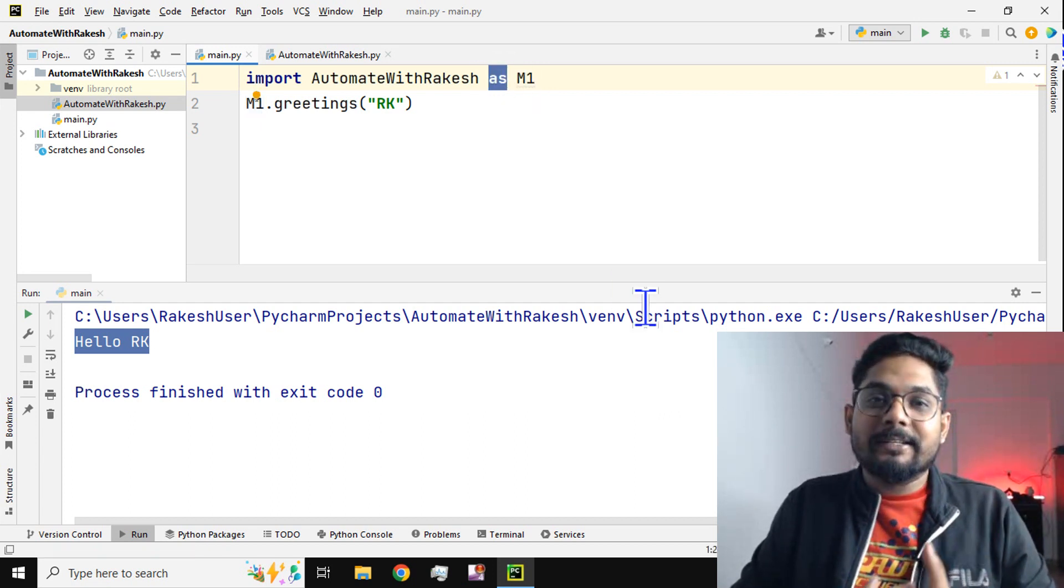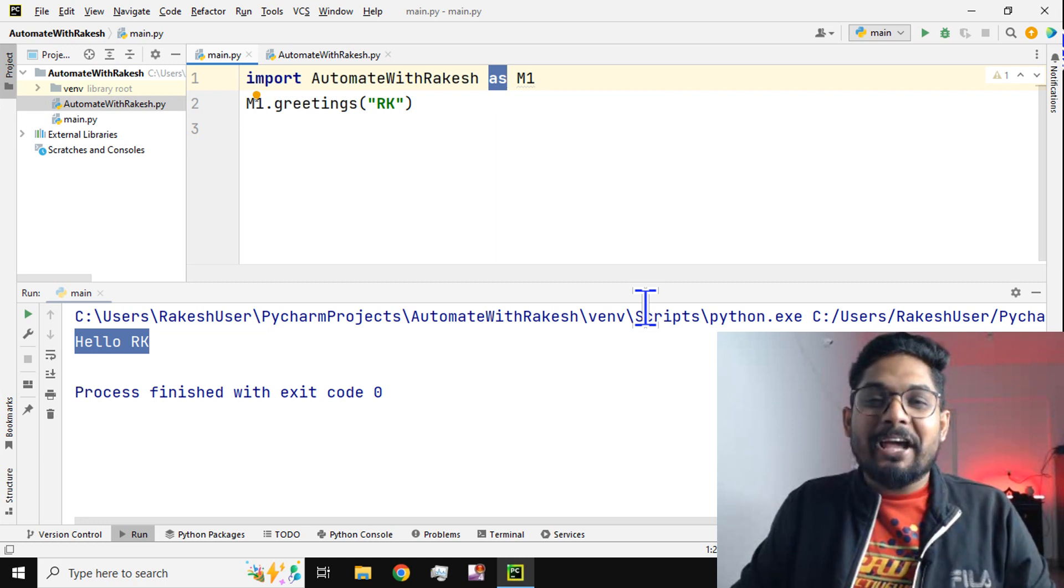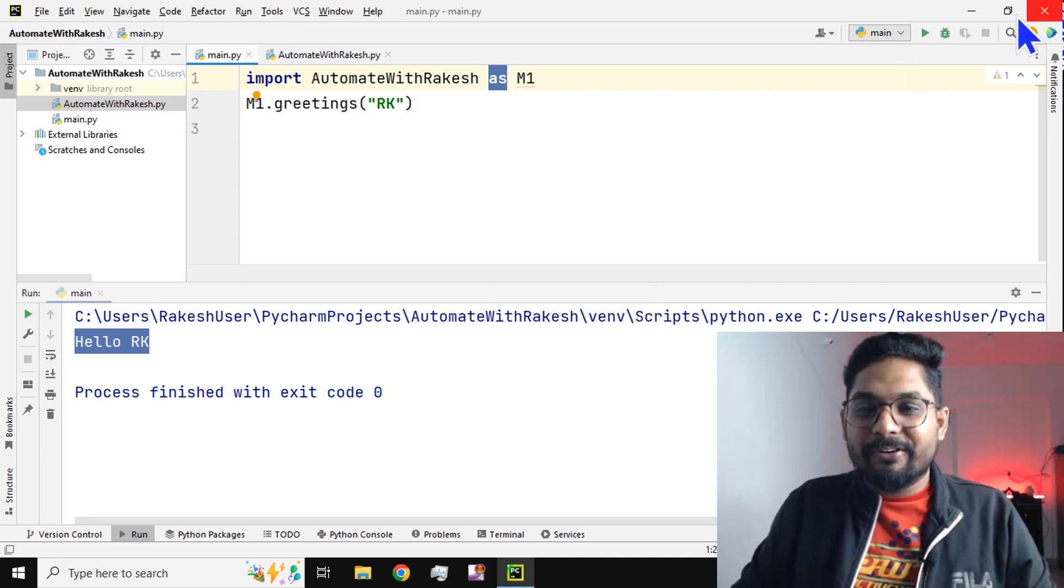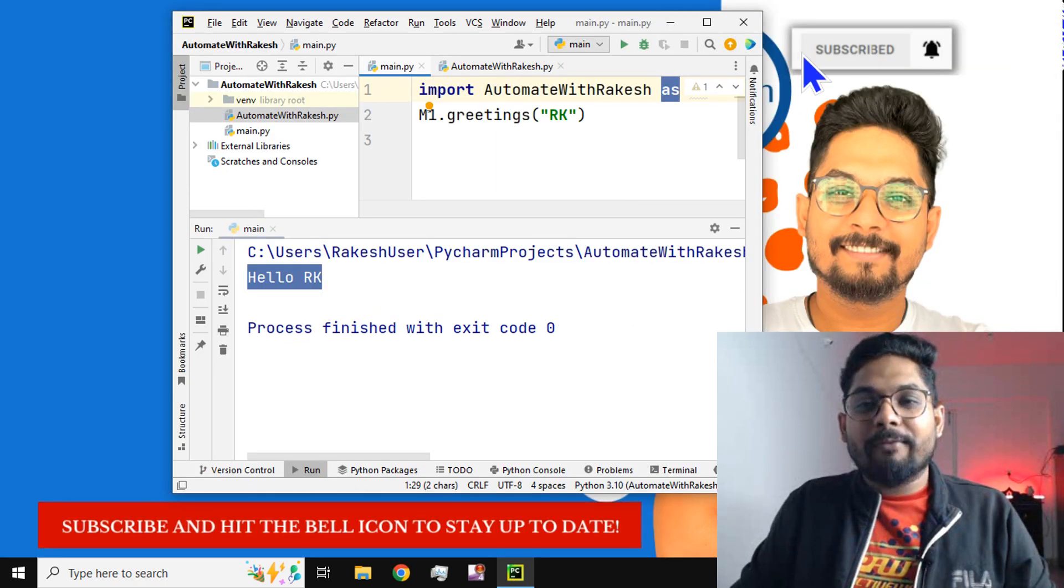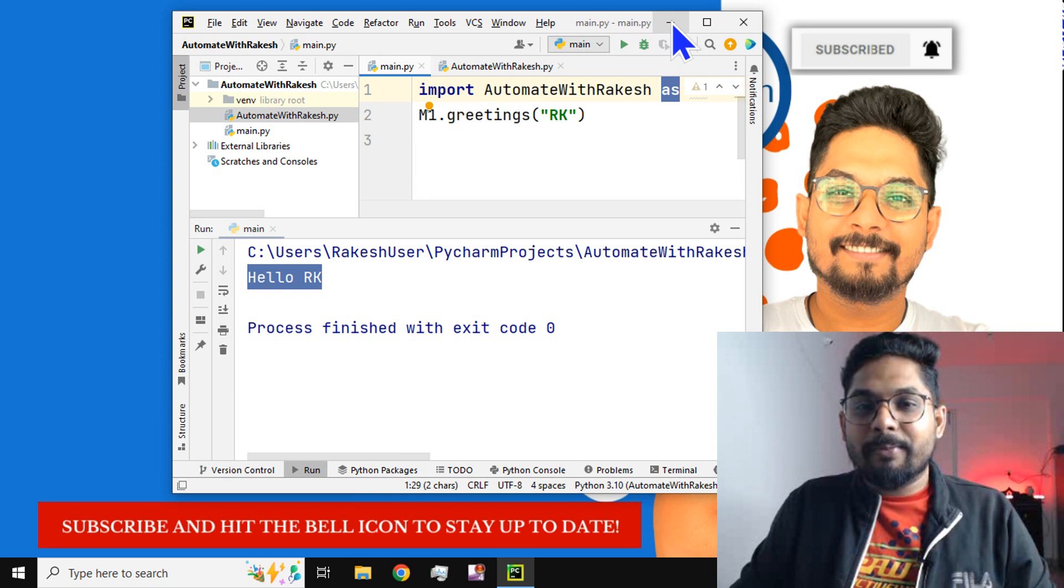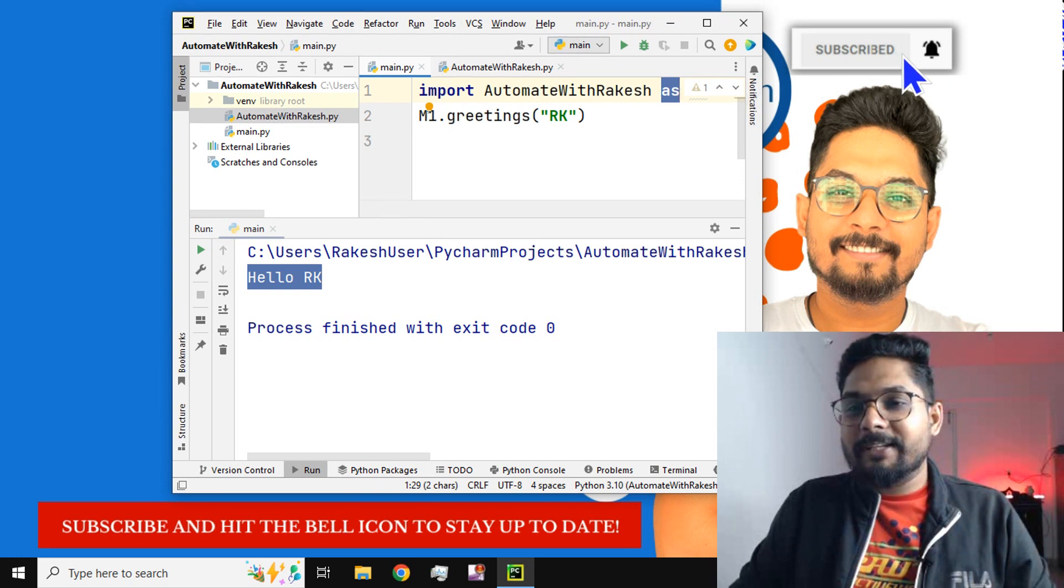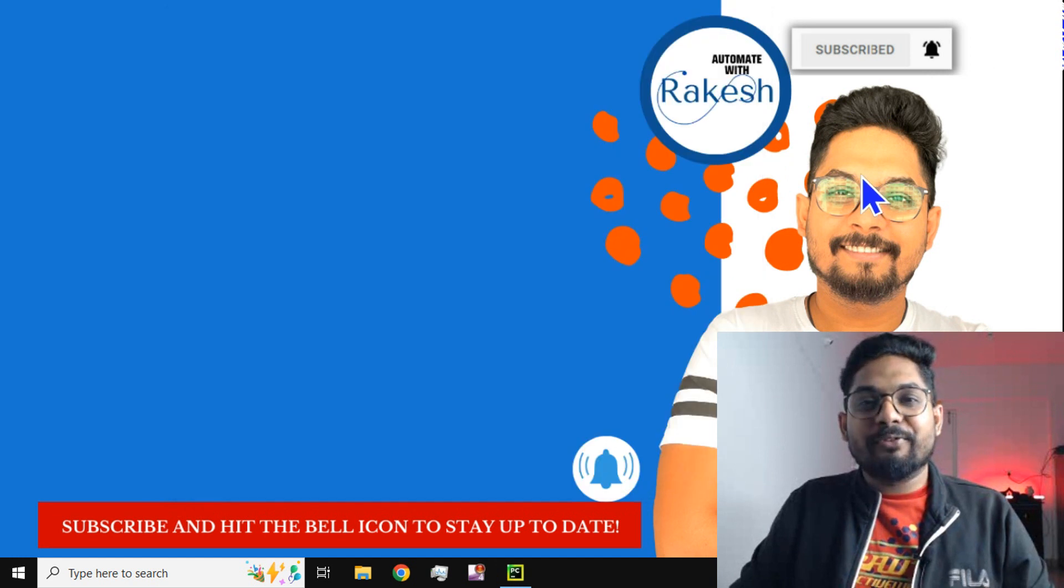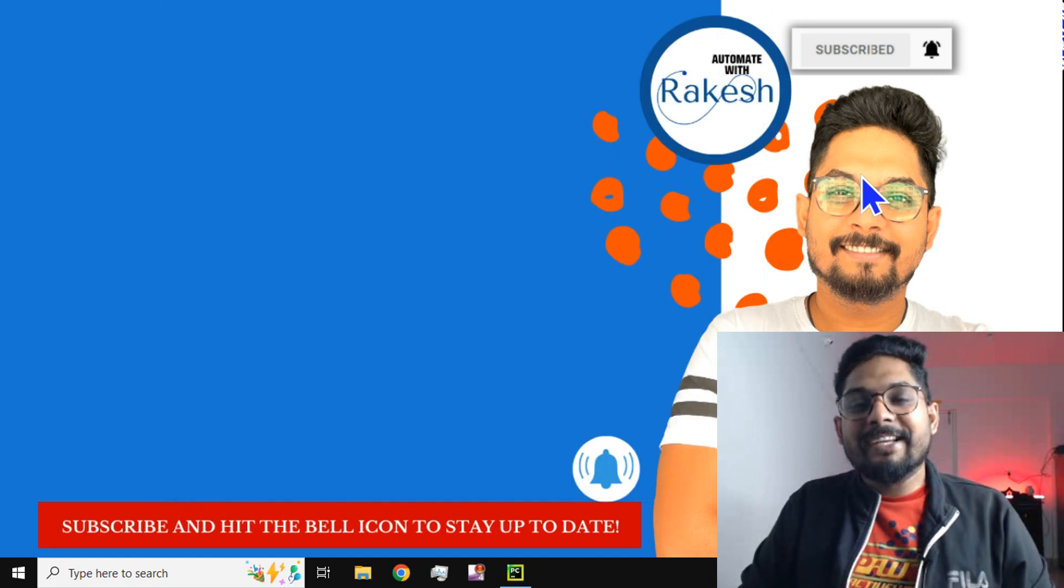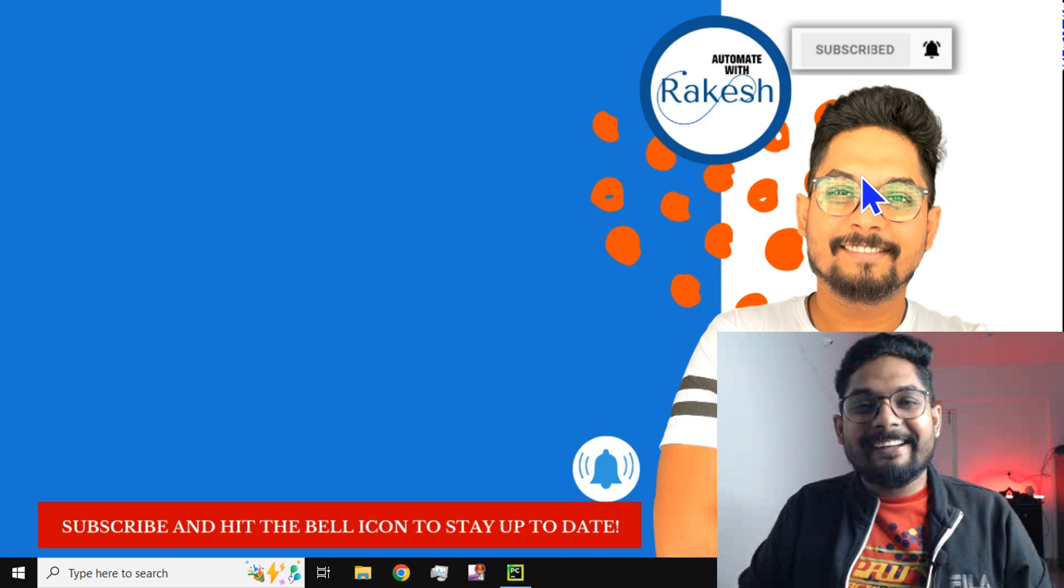Thank you guys for all the support. I hope you have already subscribed to my channel. If not, kindly subscribe to my channel and support me. We are going to meet once again in our next content. Till then, take care, bye bye.